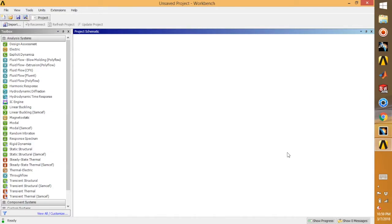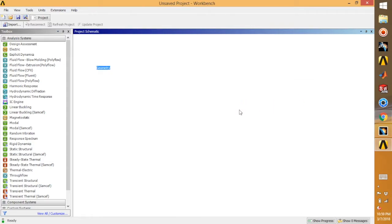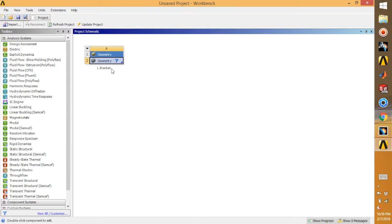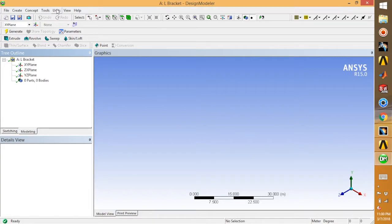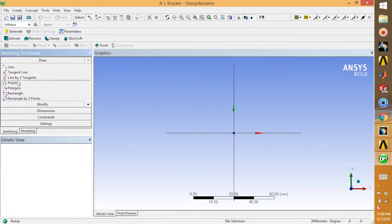Let's begin with the design. Right-click on the project schematic, go for new component system, and select geometry. Name it L-bracket and double-click to open the Design Modeler. In the Design Modeler, go to units and select millimeters. Now we need to sketch the L-shape, so select the XY plane, right-click, look at, and go for sketching then polyline.